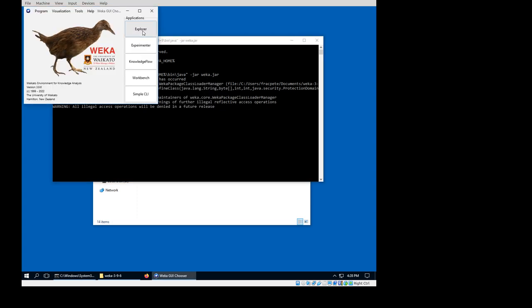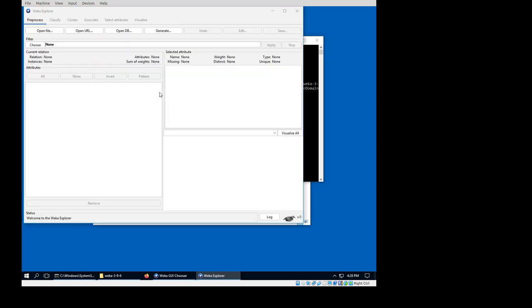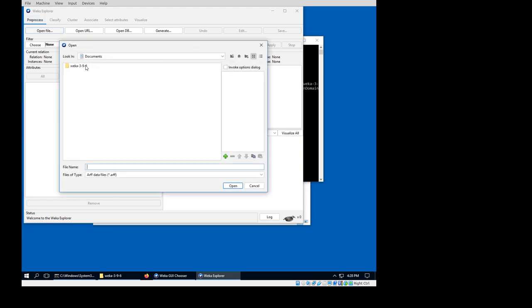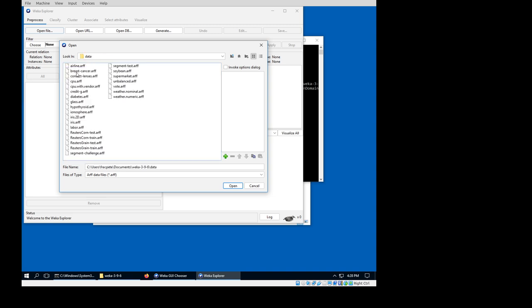Open the Explorer. When opening a dataset that comes with Weka, that is the segment challenge.